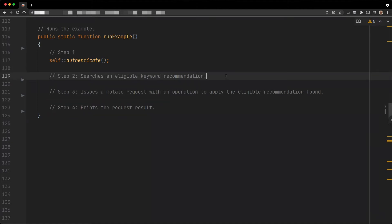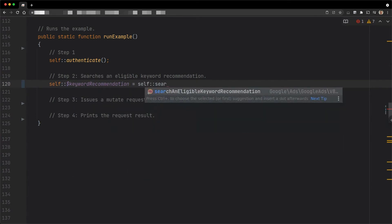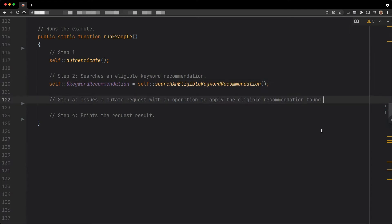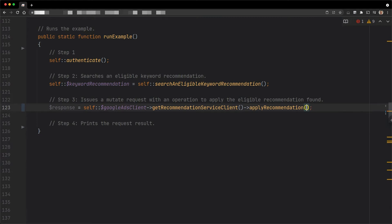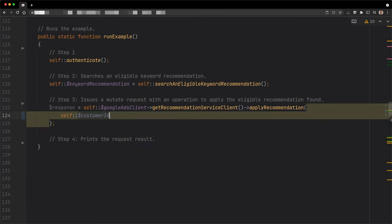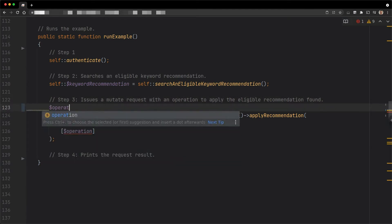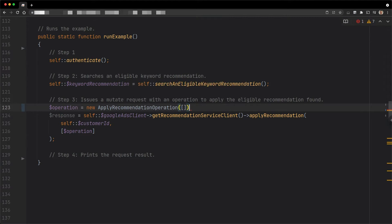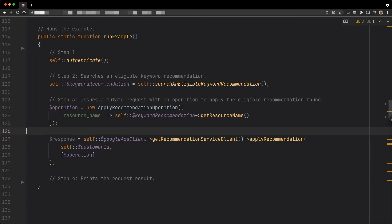We already discussed how recommendations can be retrieved in another episode of this series. In this example, we use a method that I already implemented — it retrieves and returns a single eligible keyword recommendation from the authenticated account. To apply, we need to use the method applyRecommendation from the recommendation service. Like most mutate requests, we need to set the customer ID and the operations we want to execute. Here, we only have one recommendation to apply, so we only need one operation. The operation needs to be of type applyRecommendation operation. The only mandatory field is the resource name of the recommendation to be applied. We use the resource name of the recommendation instance we retrieved previously. We could apply the recommendation with customized parameters, but here we keep it simple and use the parameters that are recommended by Google.